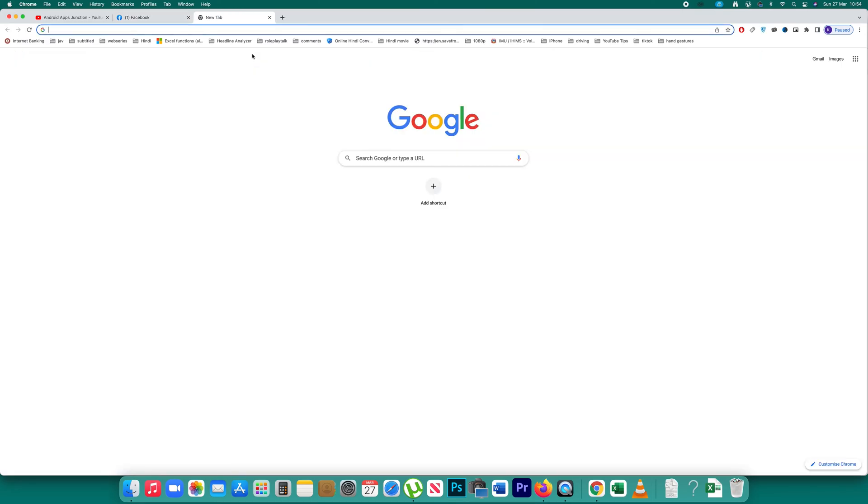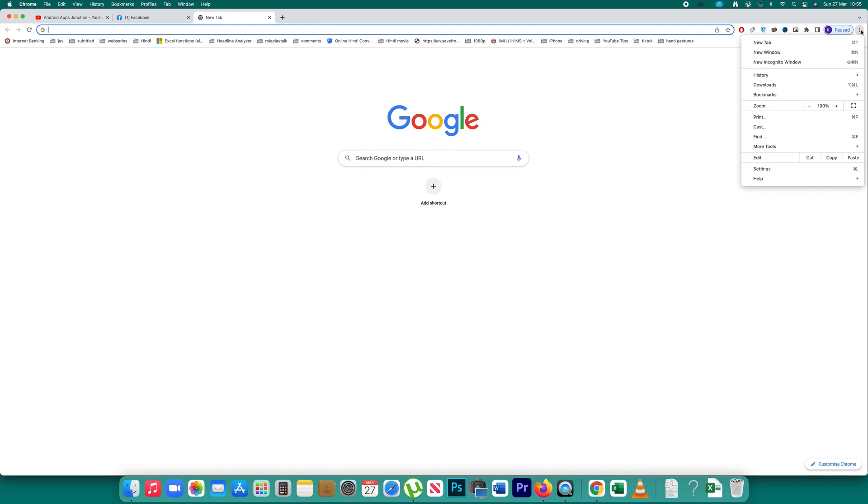So if I have saved the password and if I have to find out the password later on, then what I will do is I will go to Chrome. I will click on this more option. Then I will go to settings.